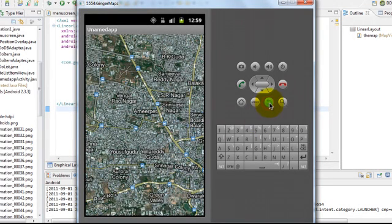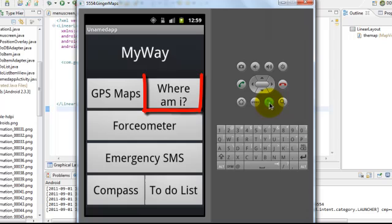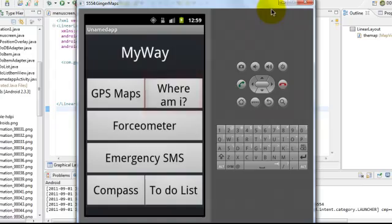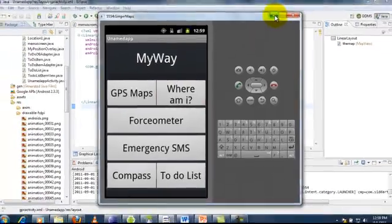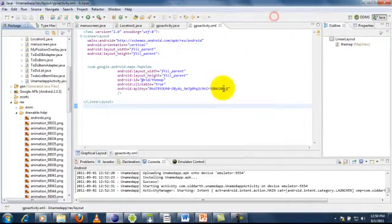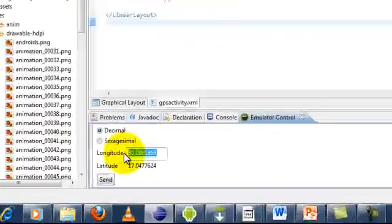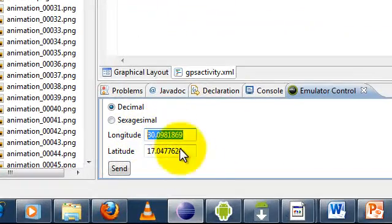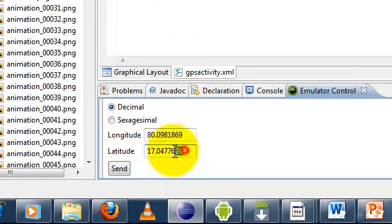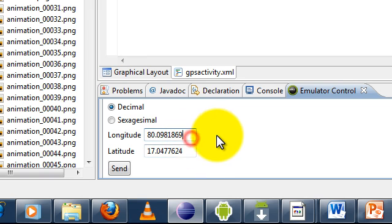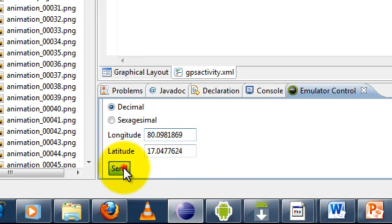And in order to get the location we need to use the where am I feature in this application. And since this is just an emulator and not a mobile phone it will not have a GPS sensor. So we'll have to feed it with a fake longitude and latitude.